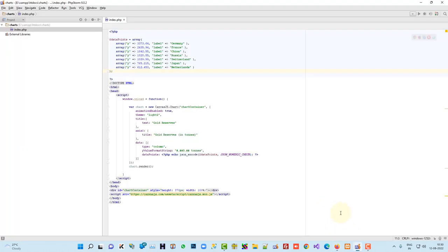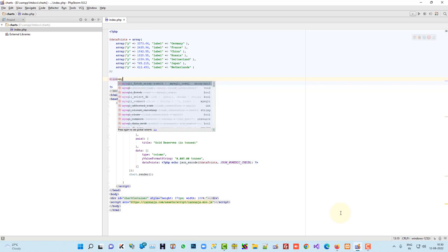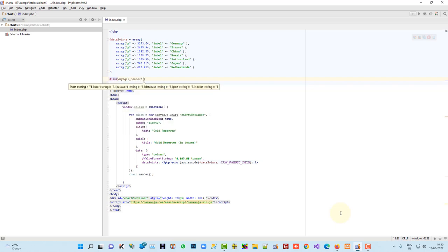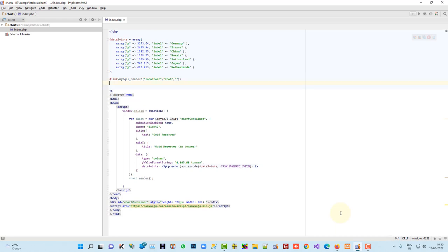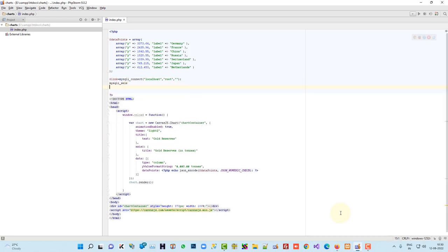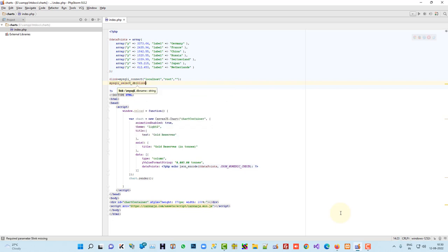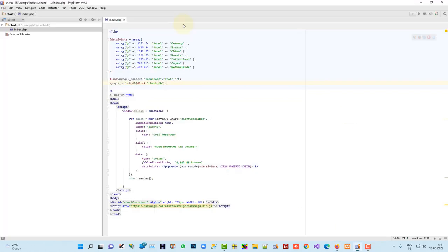So now we have to make this dynamic. So here, let me do database connectivity, localhost root, then mysqli select DB, here dollar conn, we will save the link, and our DB name is chart DB, and our table name is chart 01, so here.